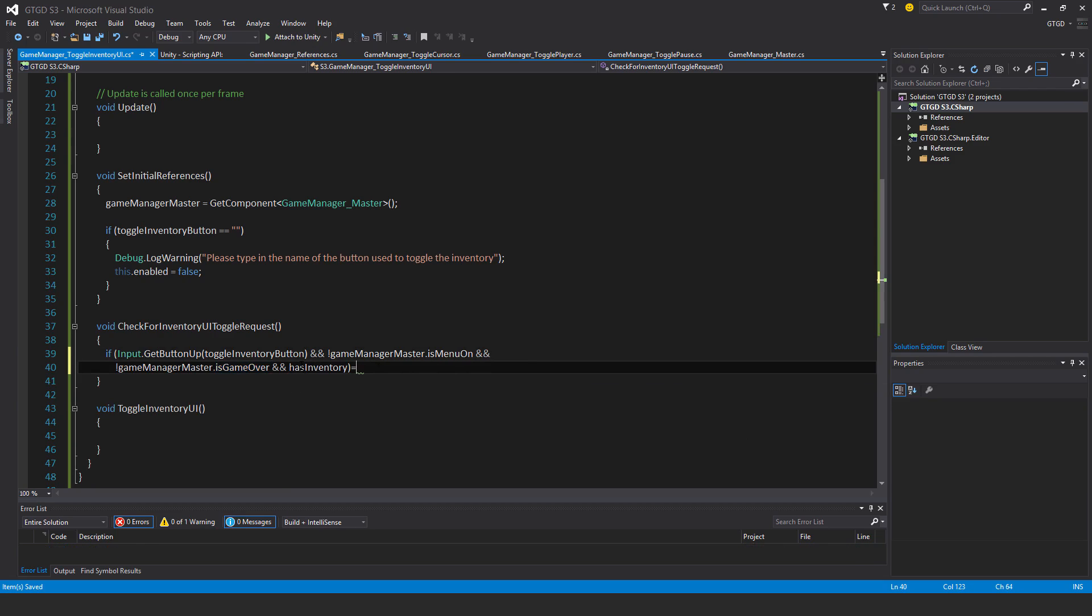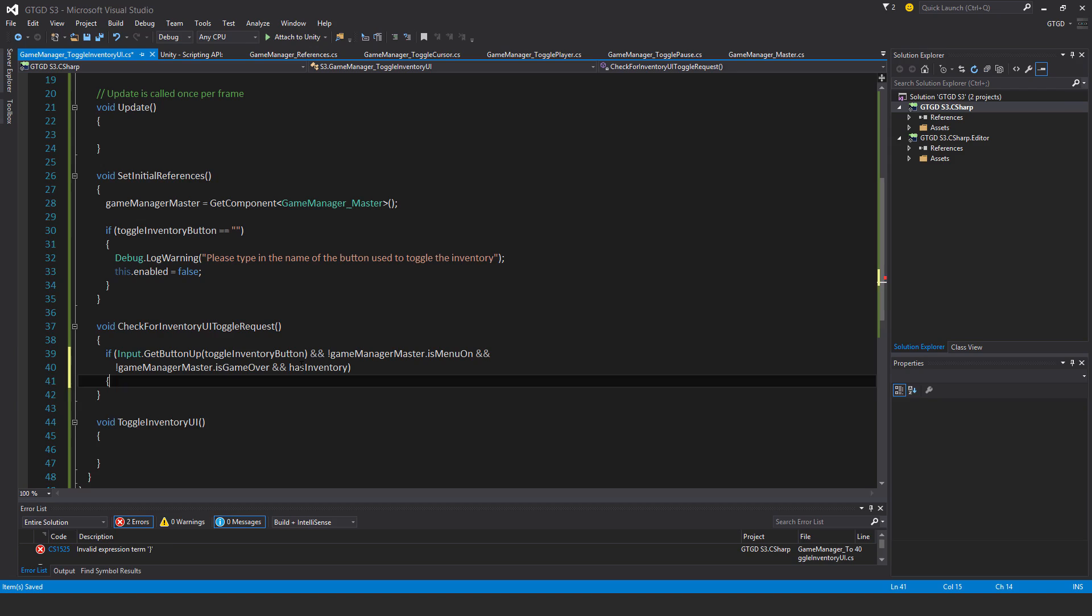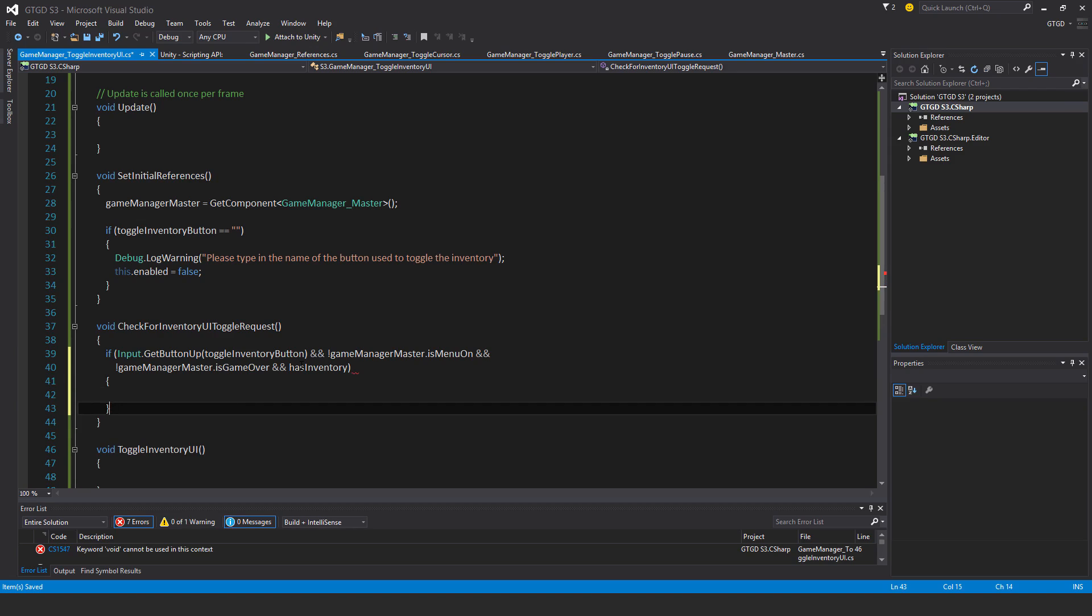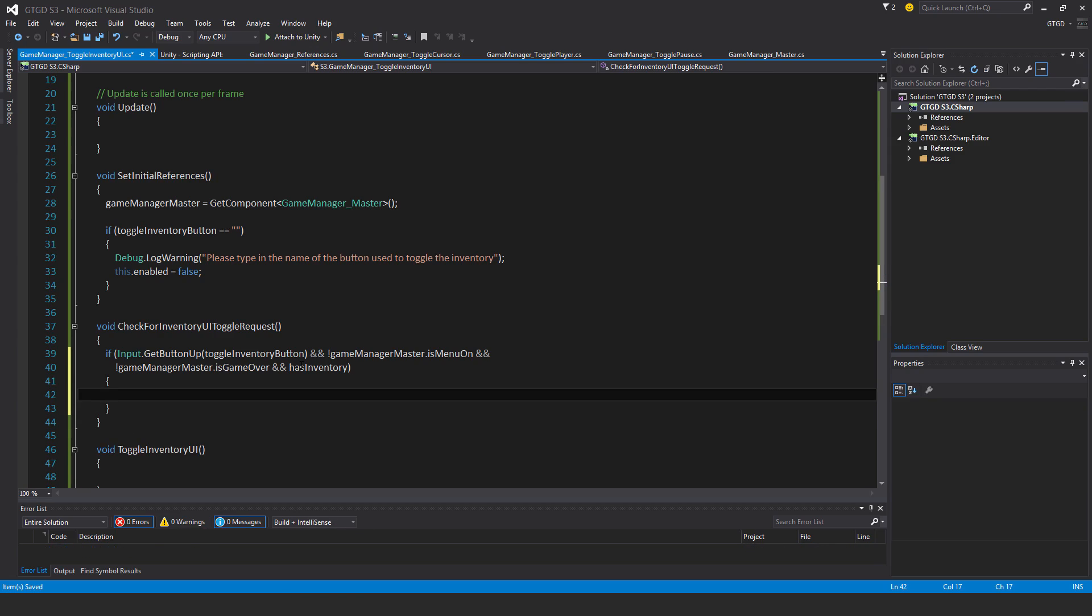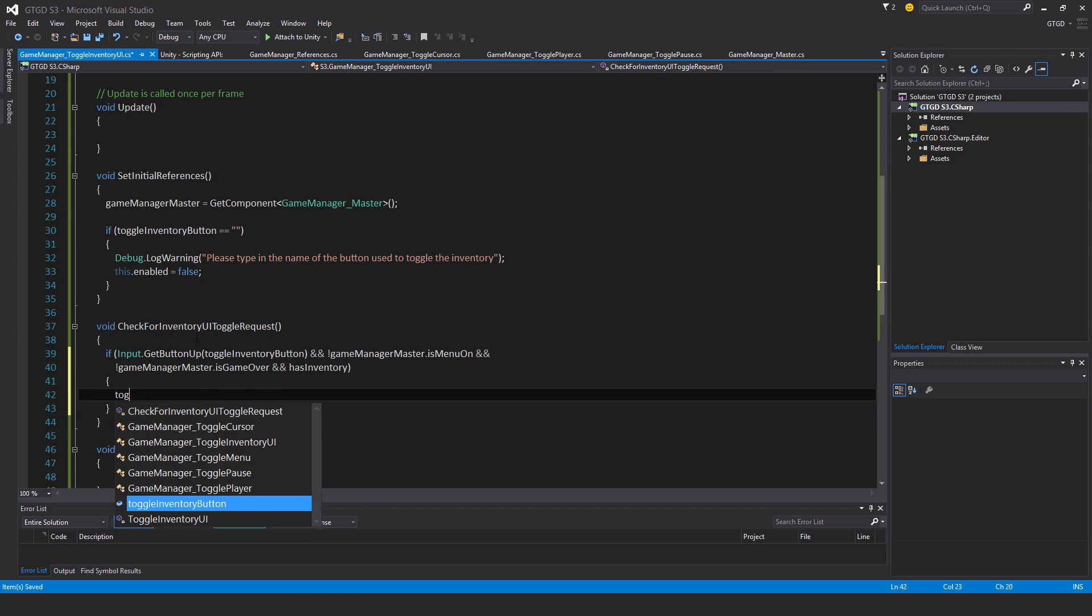So of course, you shouldn't be able to bring up the inventory in these conditions. And finally, as well, and hasInventory. So if this game mode doesn't have an inventory, then all this is not applicable to begin with. Okay, so if these are all satisfied, then toggleInventoryUI.